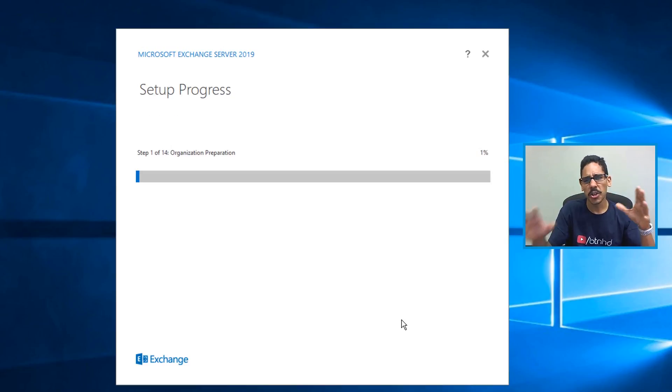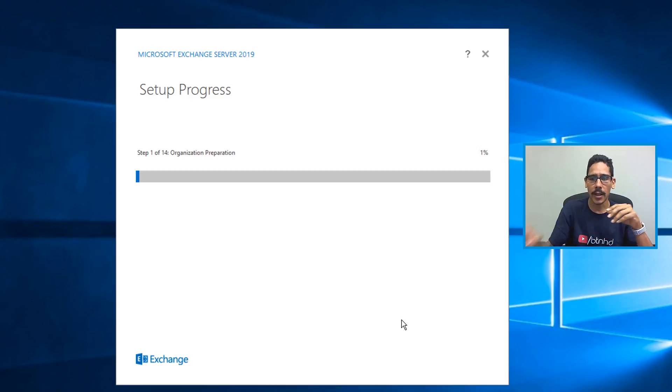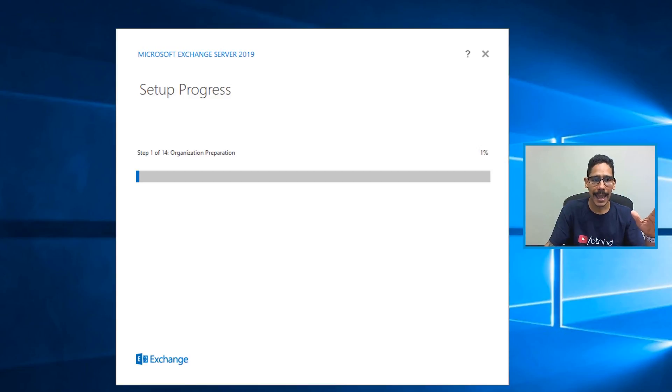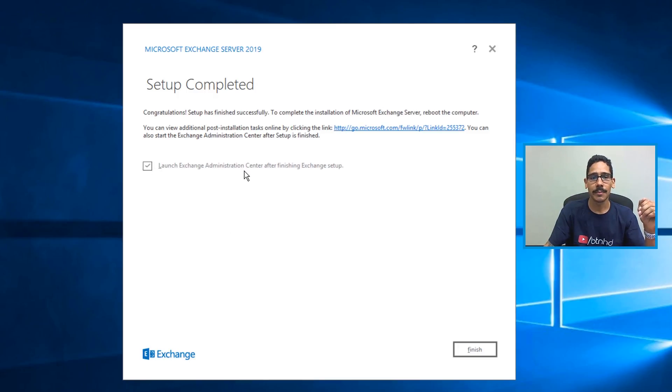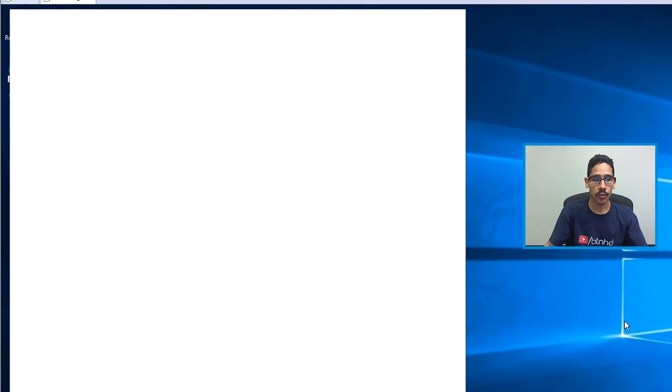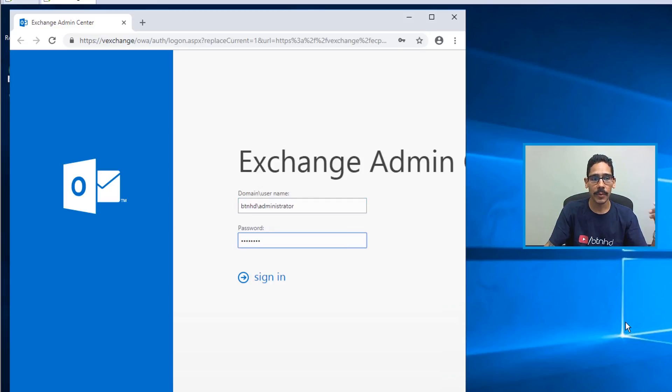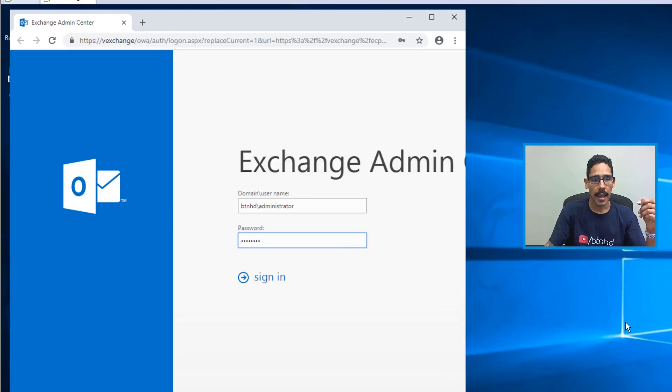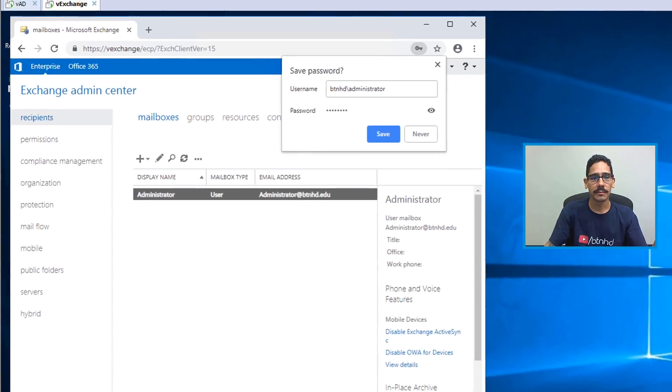Now this process took between I would say 25 to 40 minutes. And eventually, once it was done, I came back, I got this, I checked off launch exchange administration center, clicked on finish, it started to load up within my default browser, which was Chrome. And right, boom, that's it. I just needed to log in. I put my username, my password, and sign in. And you're done.